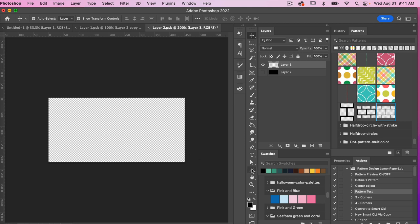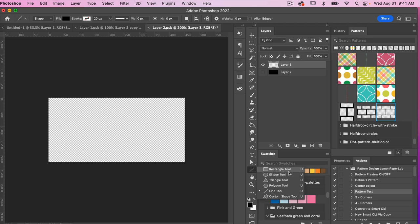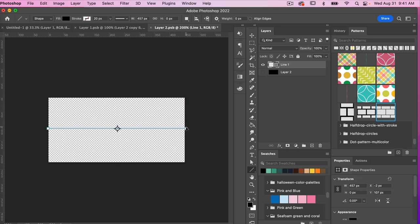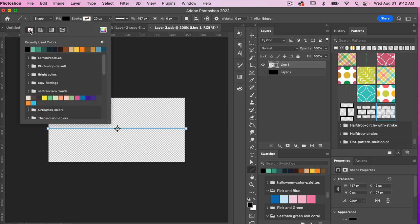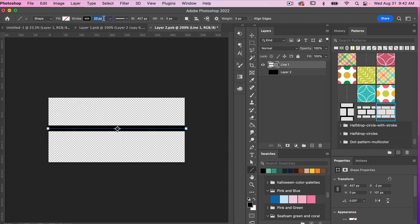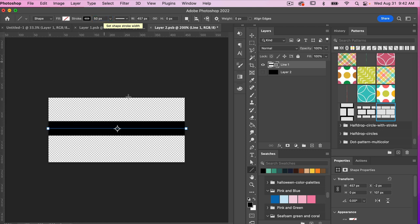Using the line tool under the shape tools — right-click to select it — I'll start on the left side and Shift+click to draw out a straight line. Currently we have a fill, so I'll turn off the fill and add a black stroke, then bump up the stroke width. Let's try 50 pixels to start. This line needs to be positioned at all of the edges: the top, the bottom, and the two sides.